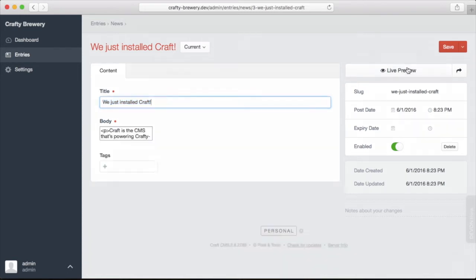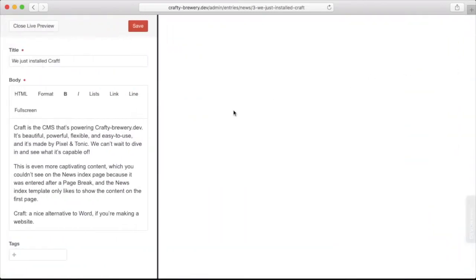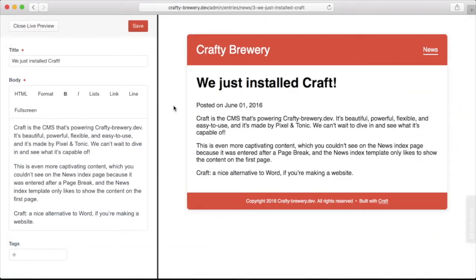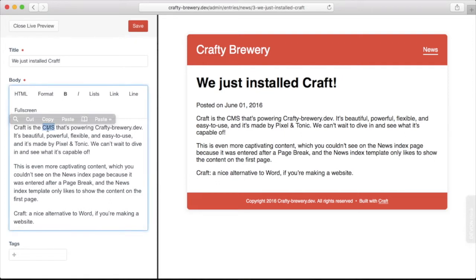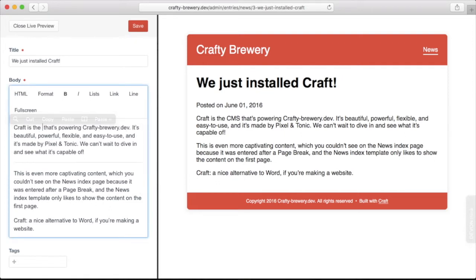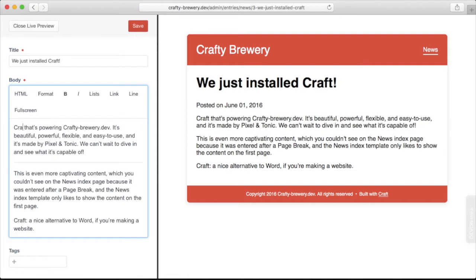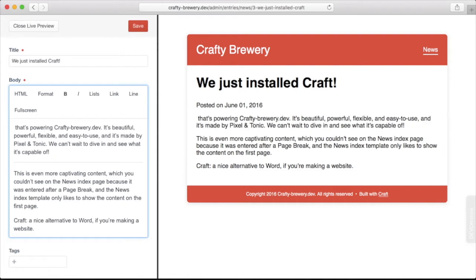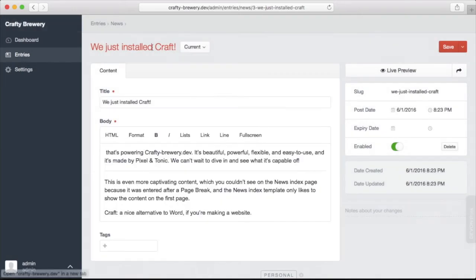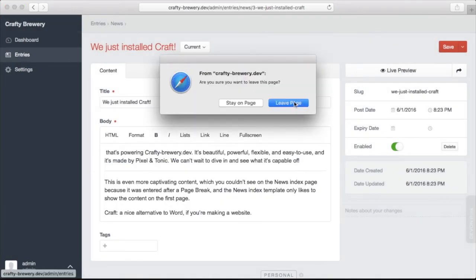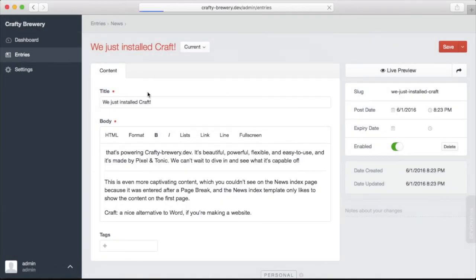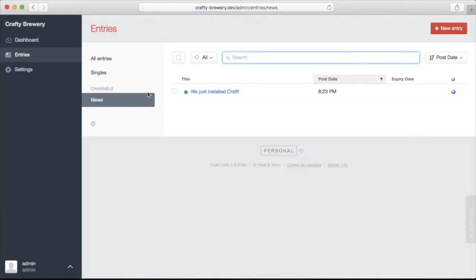We can also do a live preview and get access to the live preview of this entry, including how it will update automatically if we make changes. Live preview is really nice. We'll just close that and leave our page.